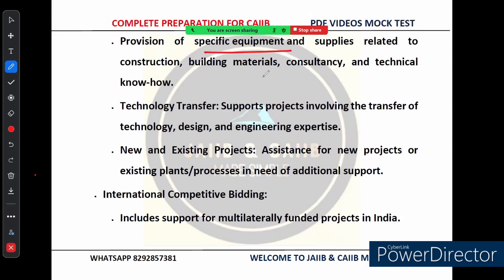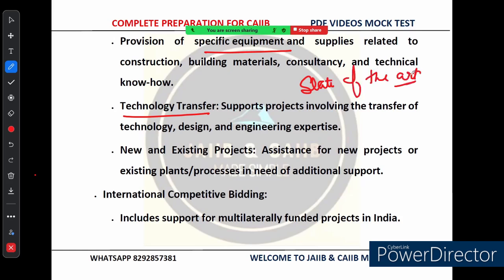Technology transfer support can involve supplying construction materials, consultancy services, and sharing Indian engineering expertise. For example, if a project requires state-of-the-art Indian technology to improve the efficiency of a water treatment plant, EXIM Bank finances the transfer of that technology, ensuring Indian companies are involved from design to implementation. Whether it is a brand new project or an existing plant that needs upgrading, EXIM Bank provides the necessary financial backing.